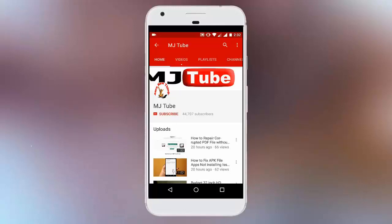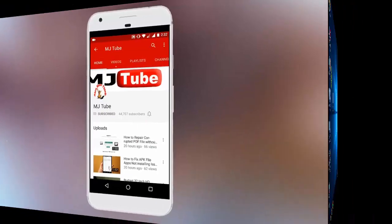Do subscribe to MJtube and hit the bell icon for latest updates.